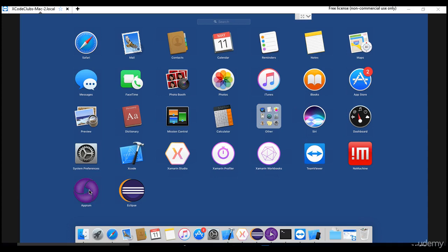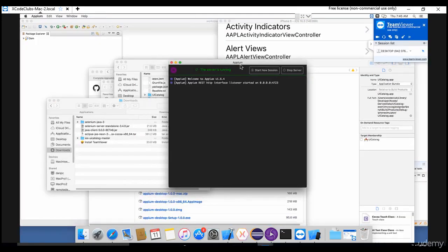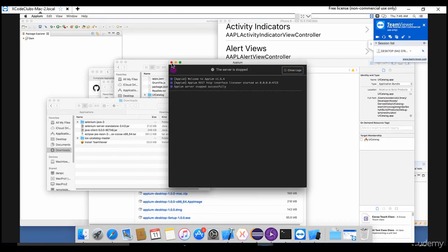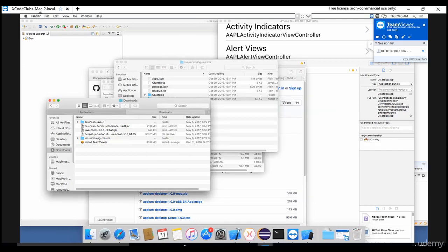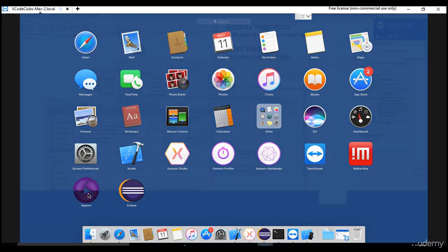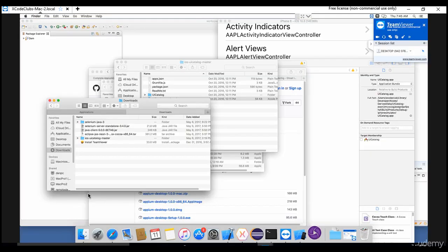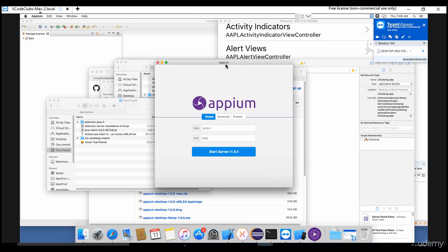Please move that from downloads to applications folder or any other folder. If you try to open the Appium Desktop, this is how you see it. Let me stop the server - this is not the initial page because I already started it earlier. Let me start it again from launchpad. Initially it will be in downloads, so I just moved it into the Appium folder.